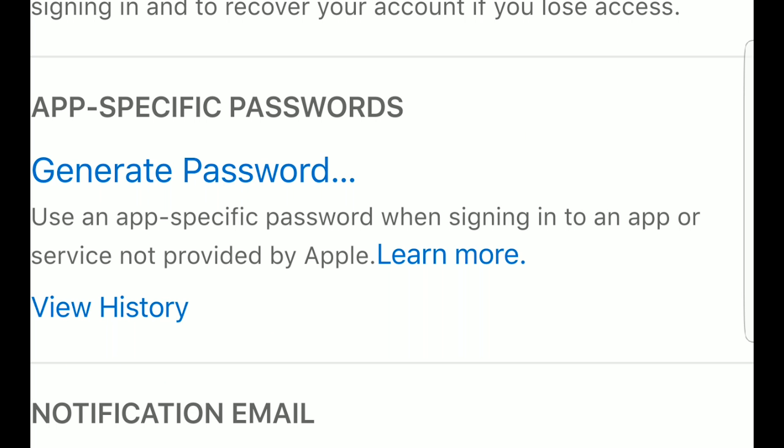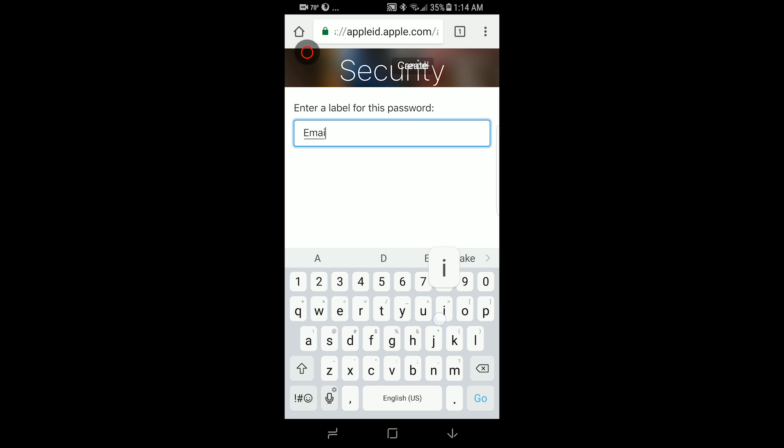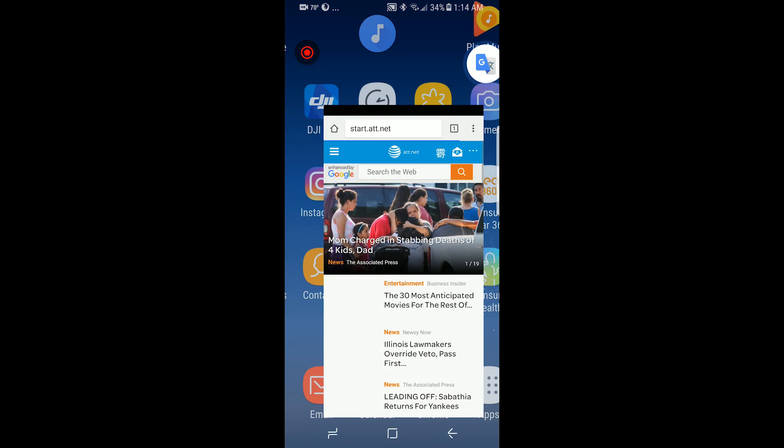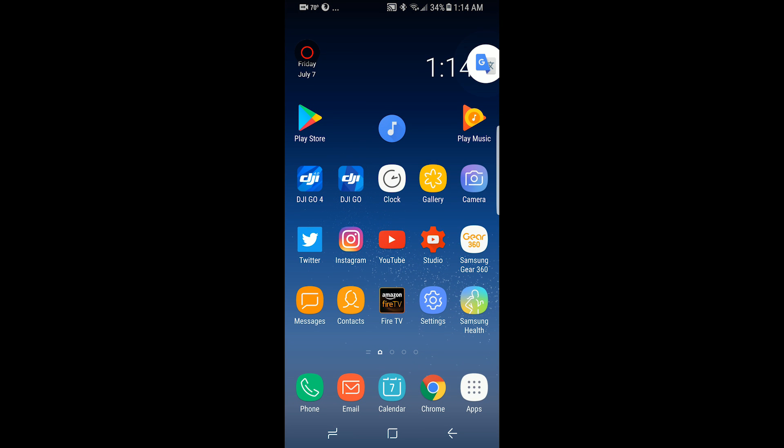If you hit generate password and give it a name, it's going to generate a random password that you can copy, and then go back to your email settings.